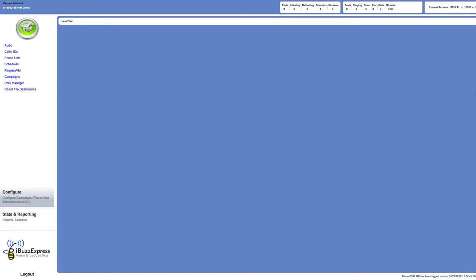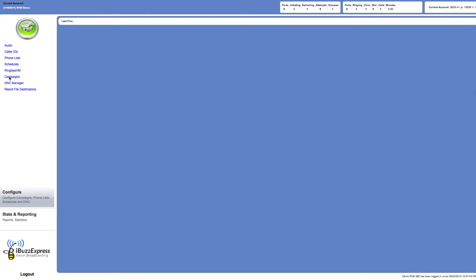We're looking at the platform here. This is the platform that you get when you get a platform through iBuzz Express, and I'm going to show you how to upload a list. One of the things I want you to notice is that our platform has ringless voicemail. Another platform is just to run voice broadcasting campaigns.